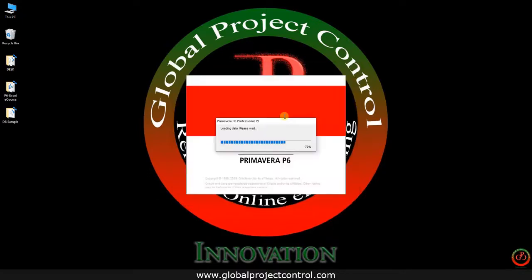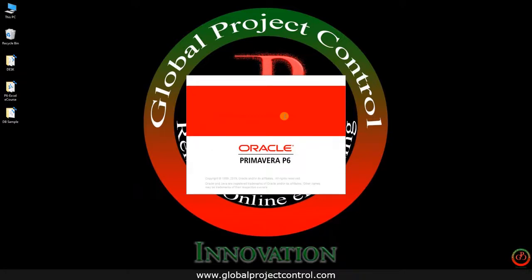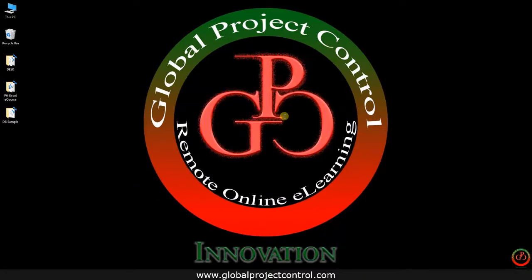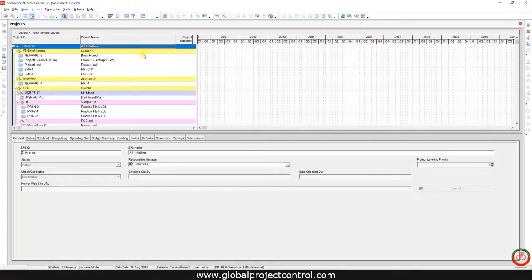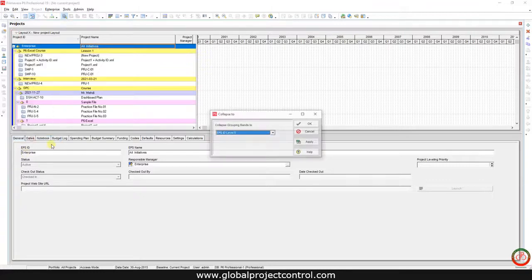I recommend you assign a different password to each database in order to ensure that you are connecting to the correct one. As you can see, I'm now connected to my current database, and if I expand the information you can find the different EPS structures based on my work.